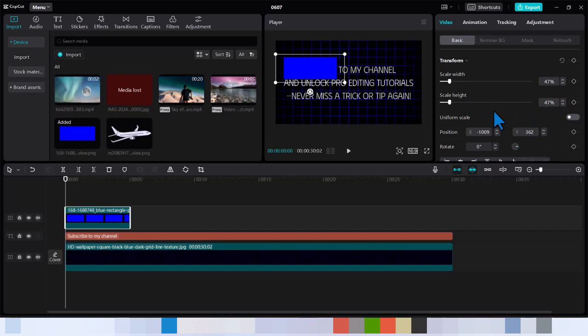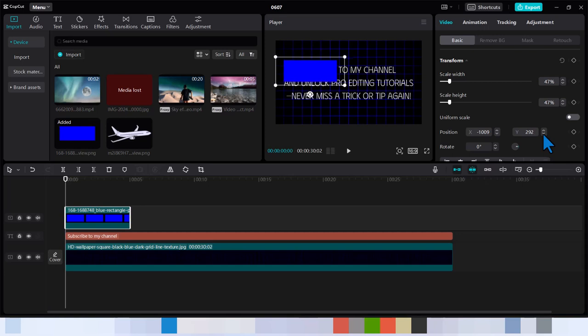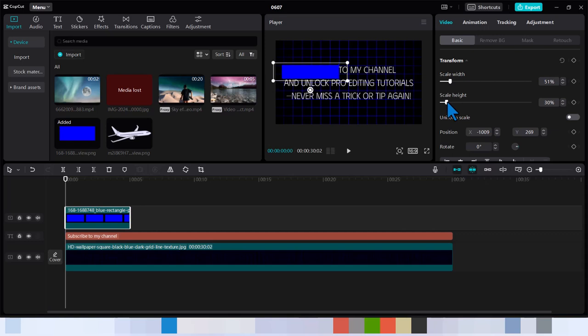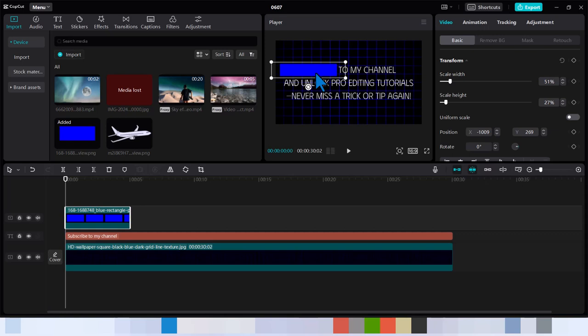Now you can see it's overlapping the old text. We just want to highlight the subscribe. So we're going to come to scale and turn off uniform scale. This is the first process. And now we can move the scale width to reduce the height so that it's just covering the text like that. That should be perfect.